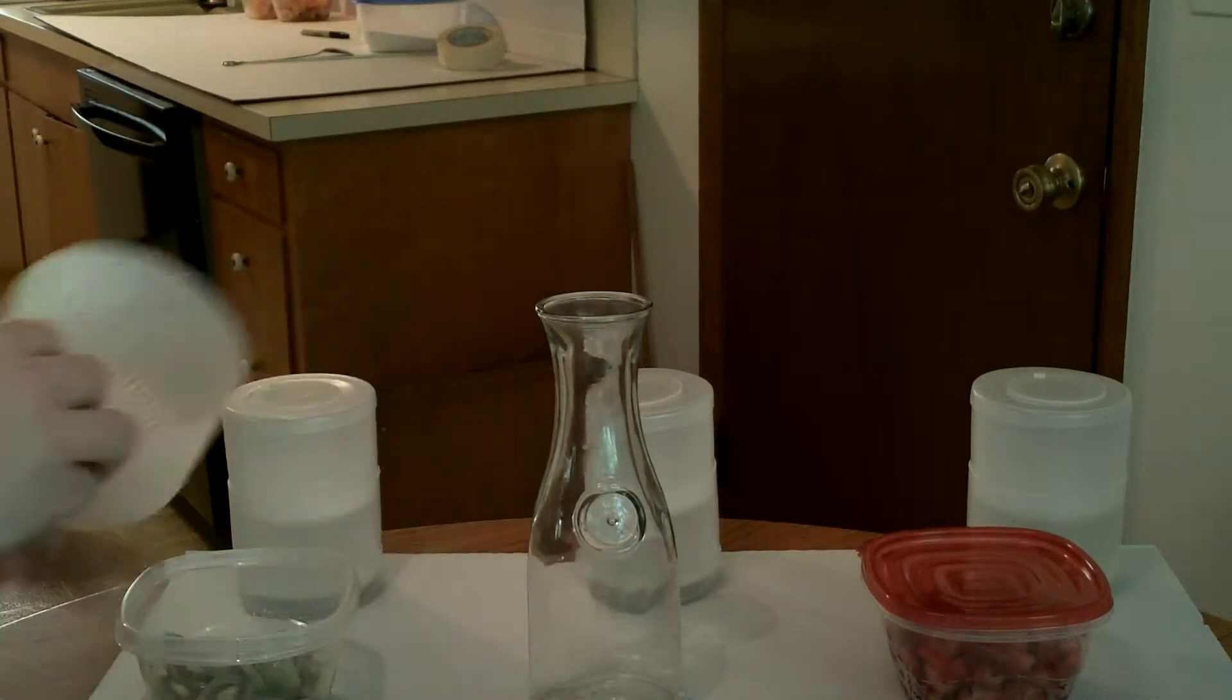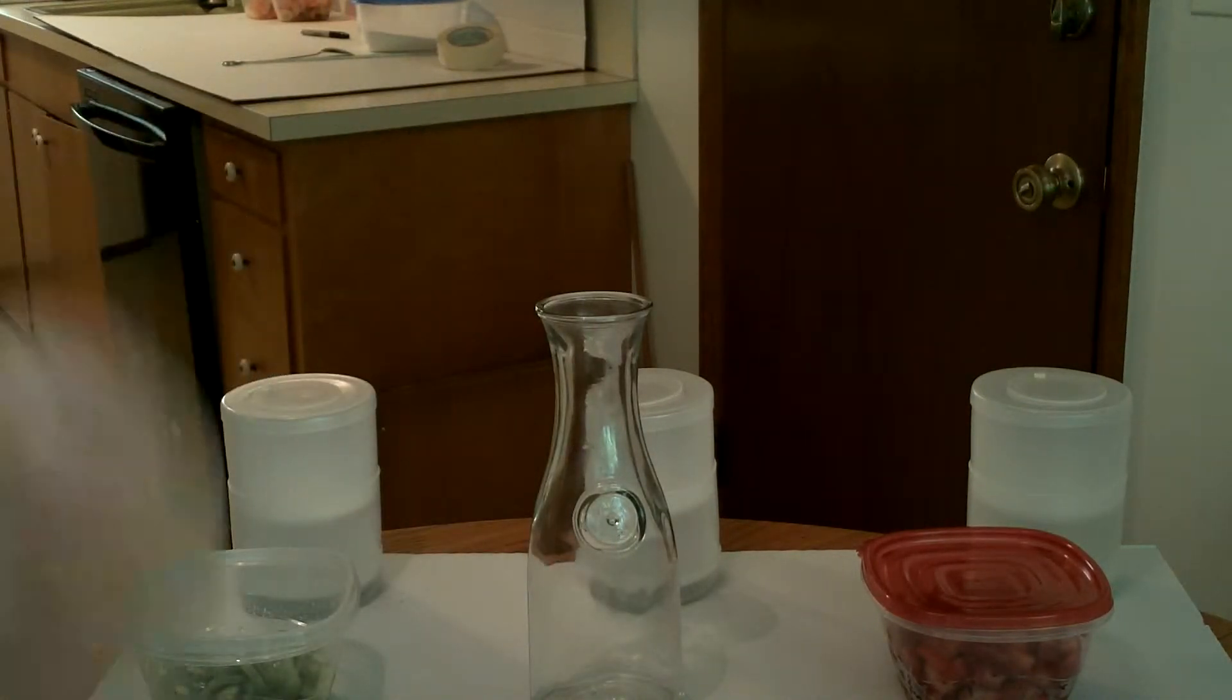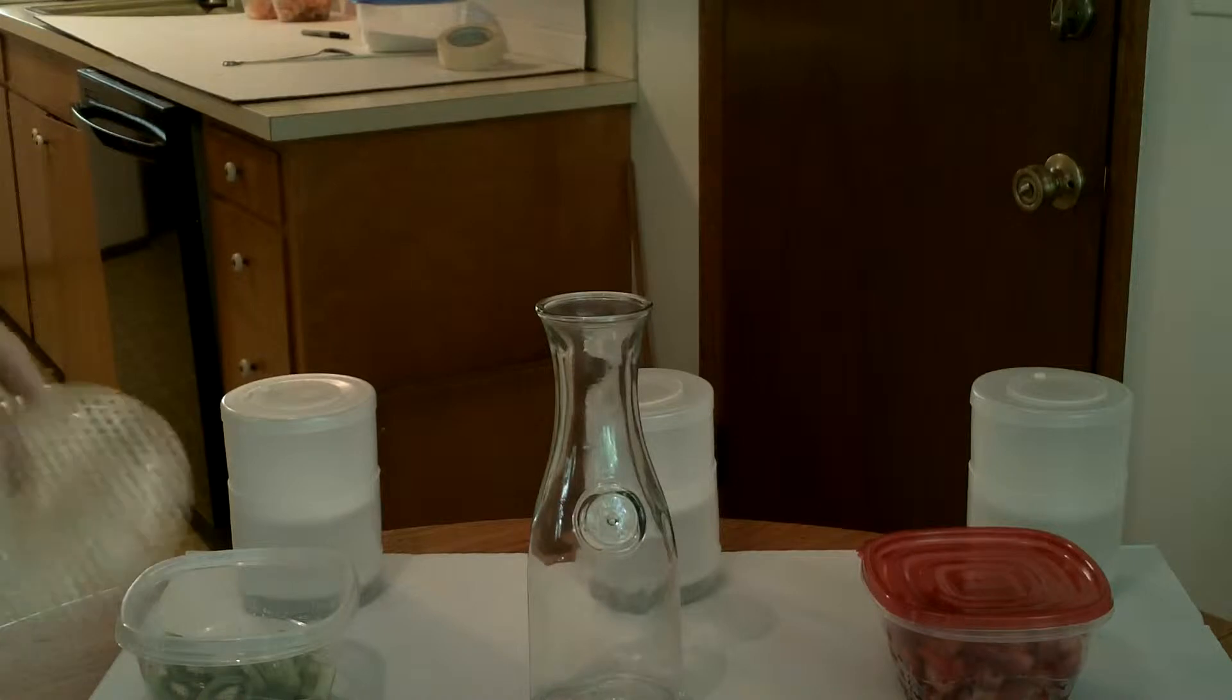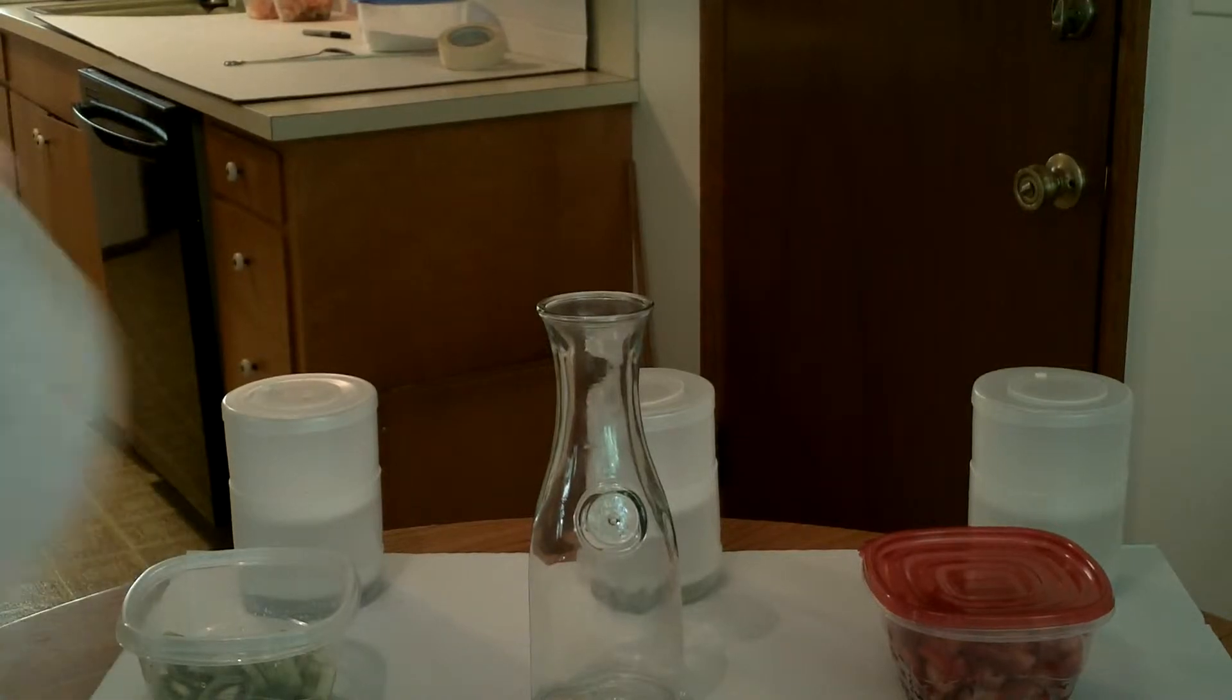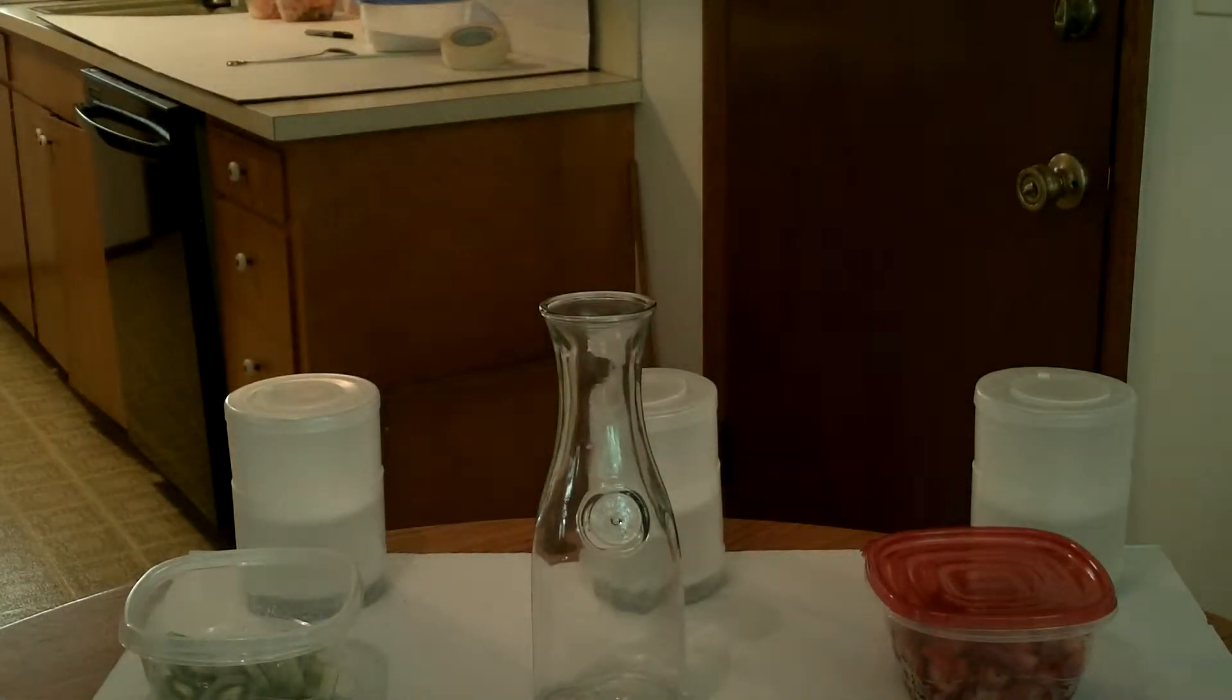But today we're going to be making a strawberry kiwi green tea. This is the bottom hopper. Then close that up about three quarters of the way, so a quarter open screen.